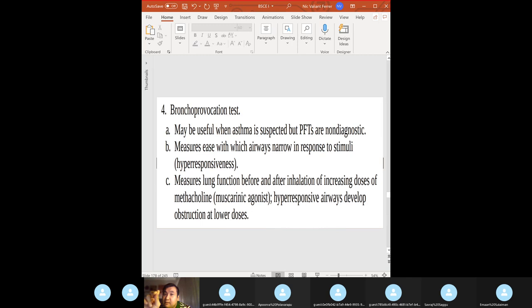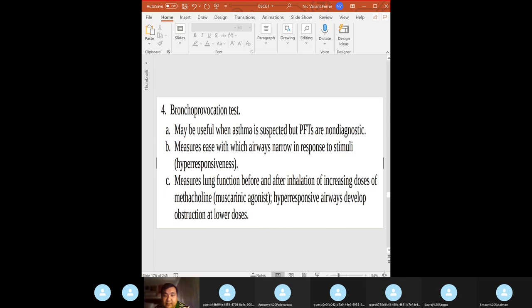If you give methacholine or histamine challenge, FEV1 decreases. In the clinical setting we don't use methacholine, but on boards it's the correct answer for bronchoprovocation testing. Hyperresponsive airways develop obstruction at lower doses of methacholine, thereby decreasing the FEV1/FVC ratio.